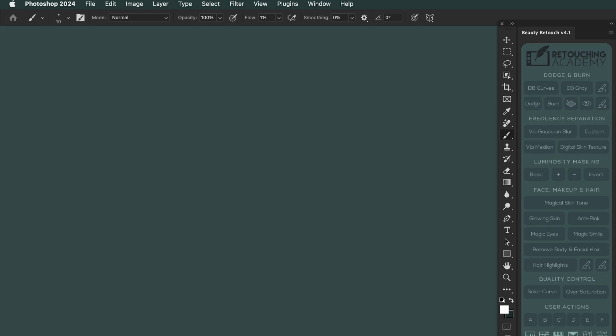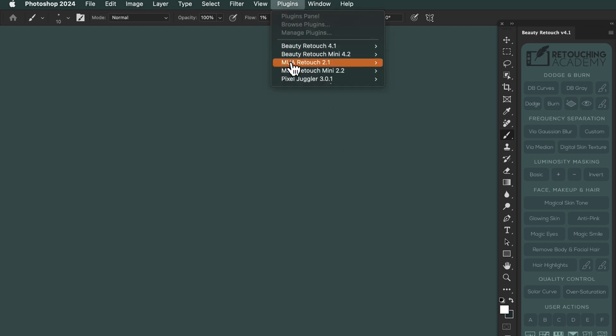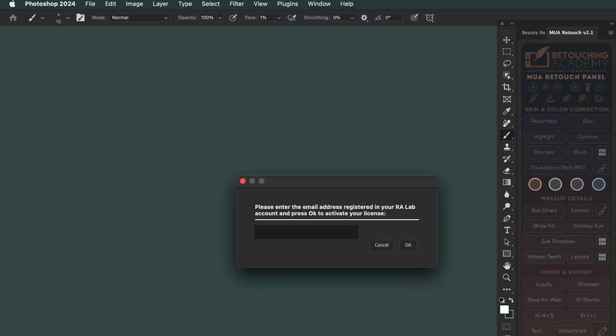Open Adobe Photoshop. Your new RA panel should appear on the screen by default. If it doesn't, you can find it under the Plugins menu.